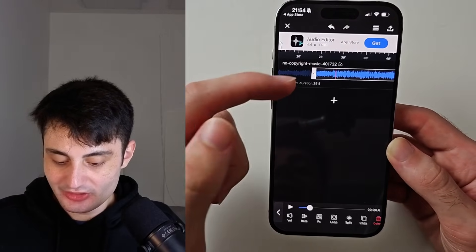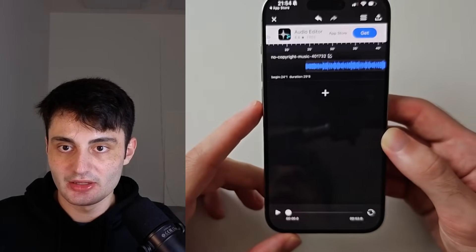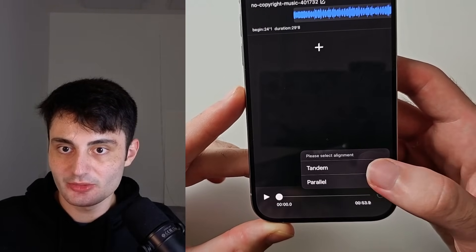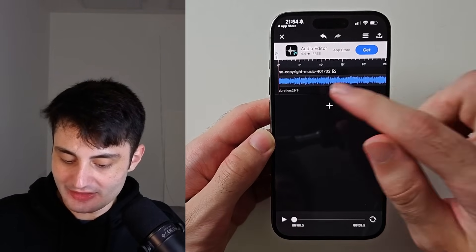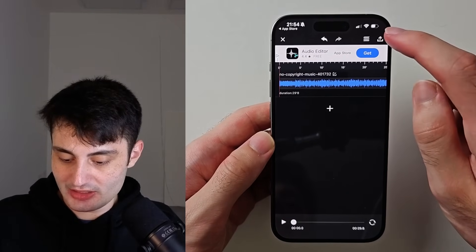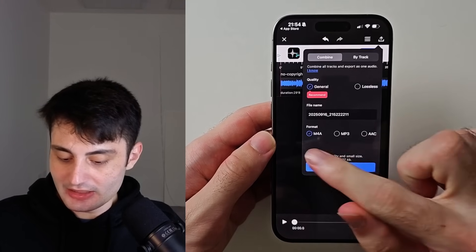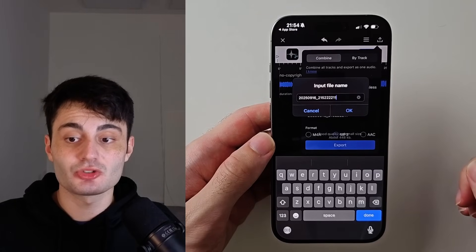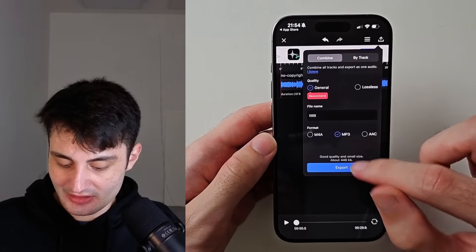To save the cut, tap the left arrow at the bottom left, then tap the refresh icon. Choose the tandem alignment — it doesn't really matter if you choose parallel or tandem. Now the duration is under 30 seconds. Tap the share icon, leave quality on general, set format to MP3, and under file name enter the name you want — this is what will show up in your settings as the ringtone name.